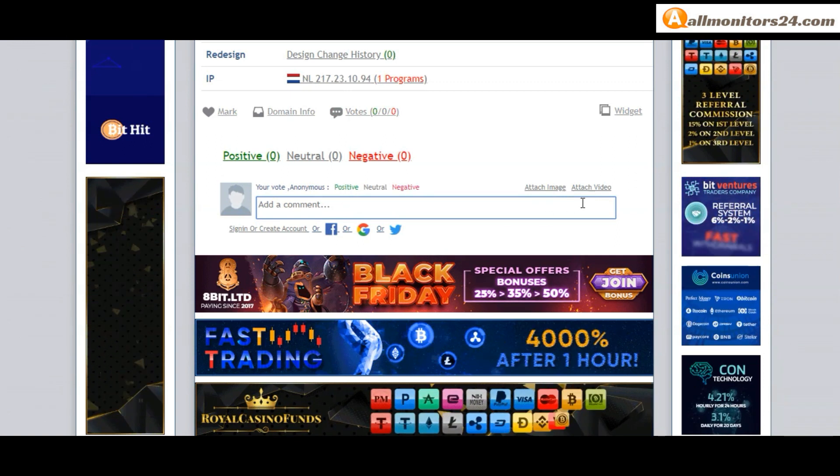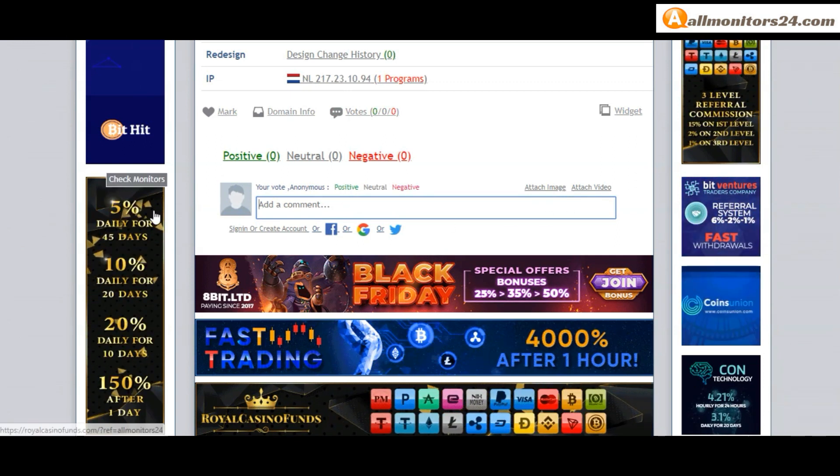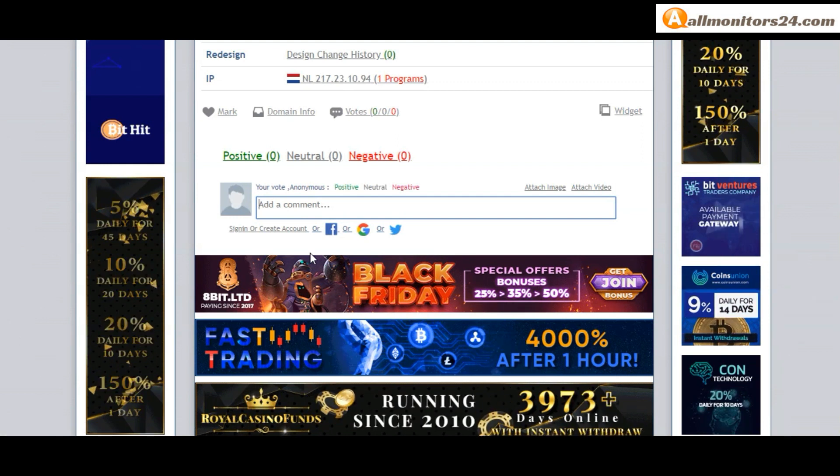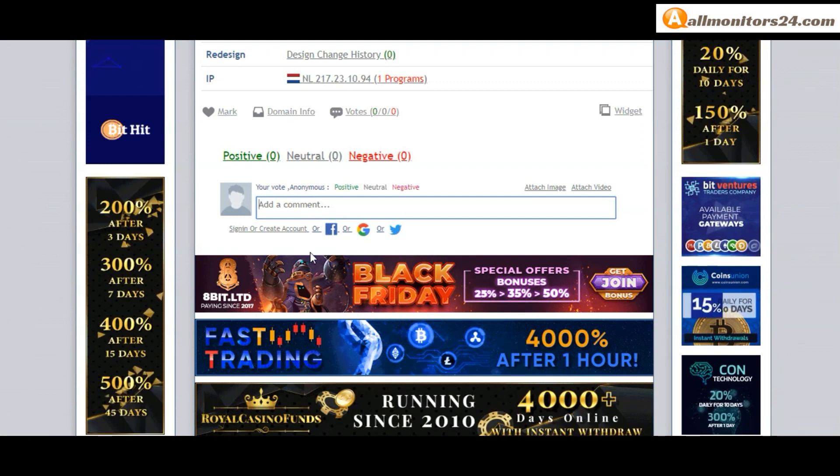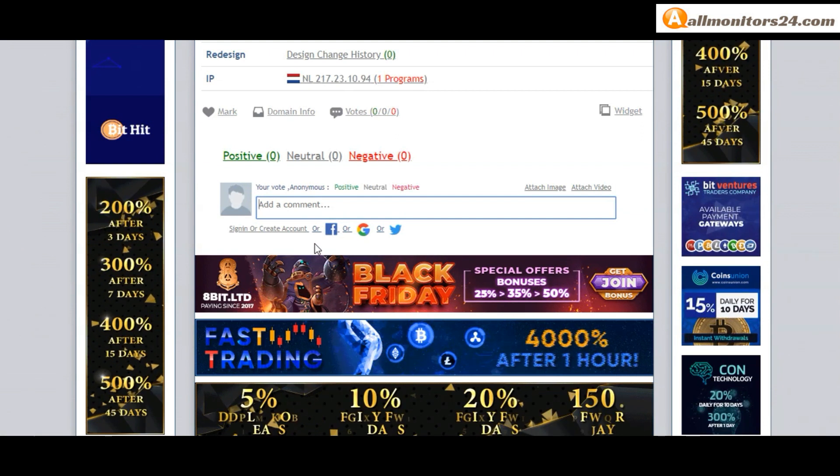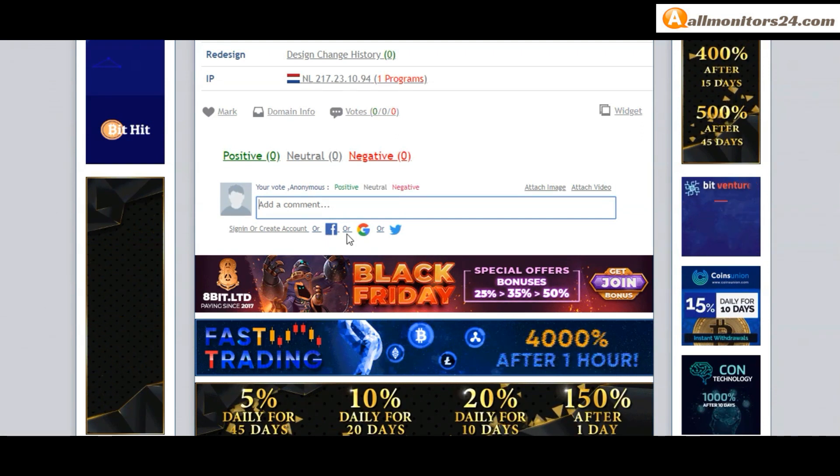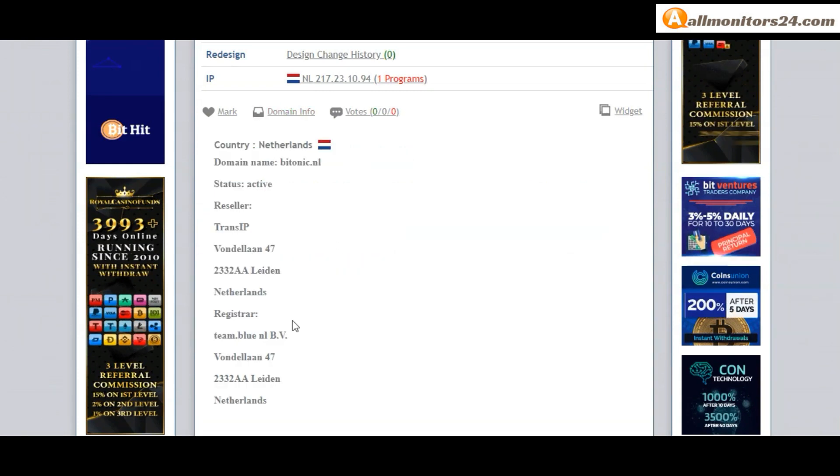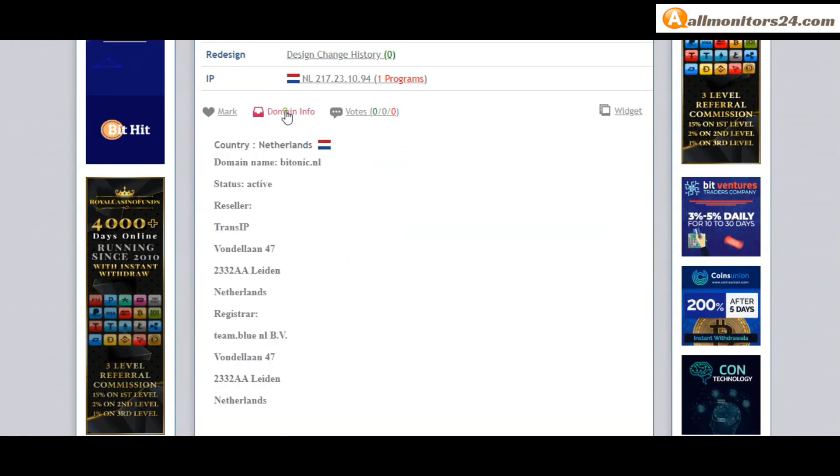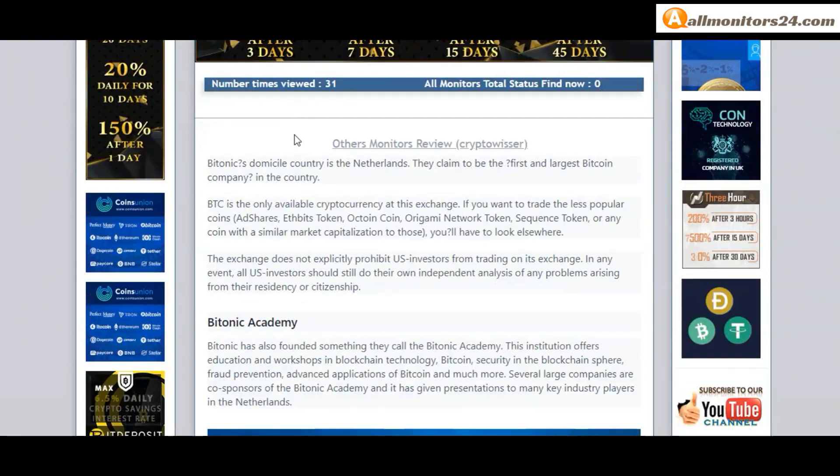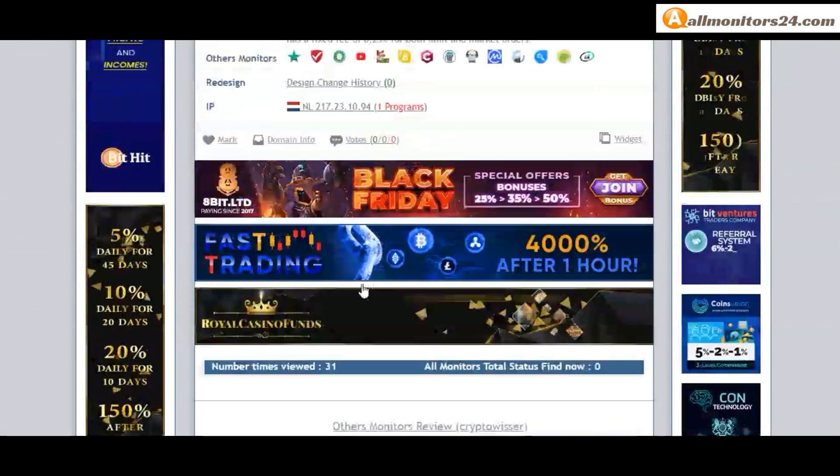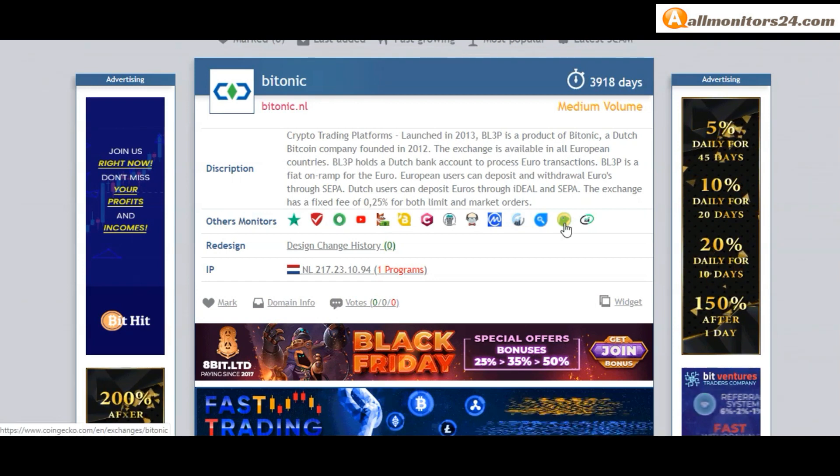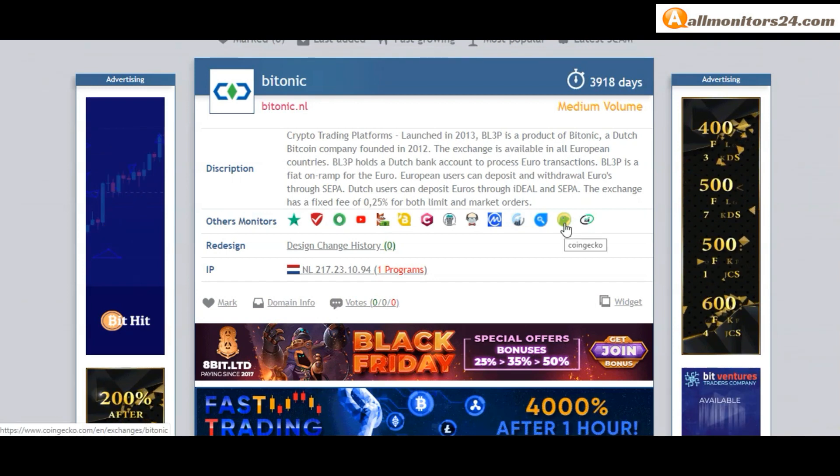So here create account and sign in your account, or you can log in with your Facebook. And here also you can check domain information. Don't forget - invest first, check all other monitors, statuses, showing paying or not paying.